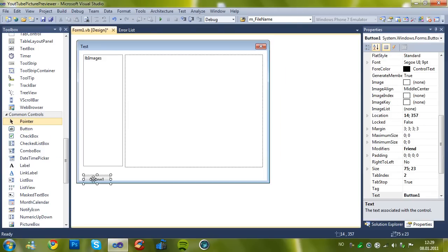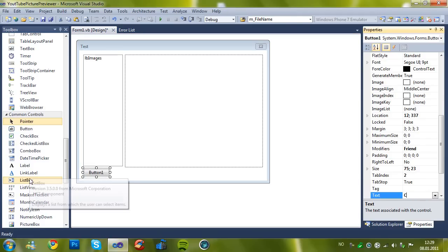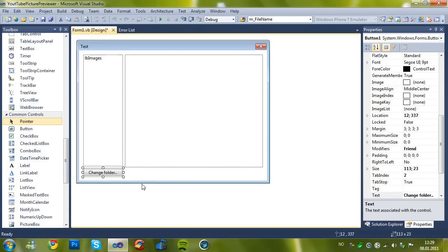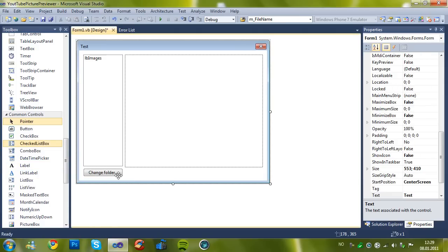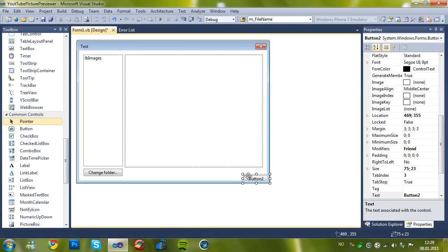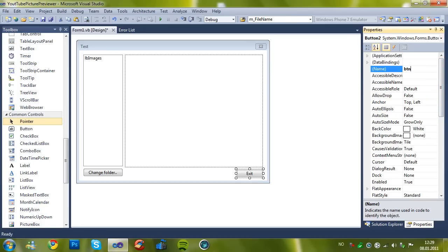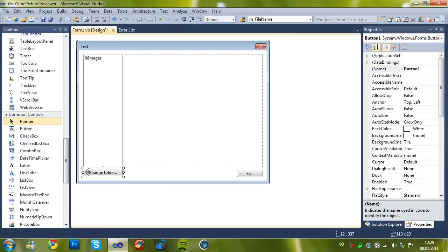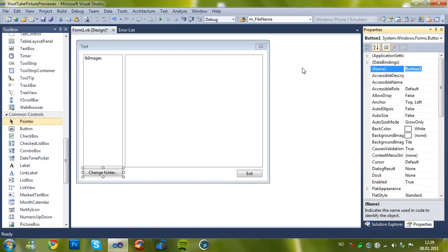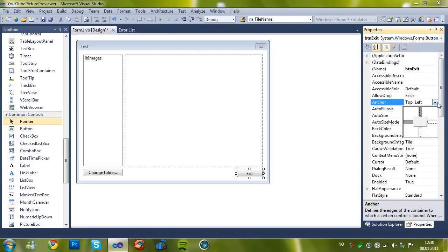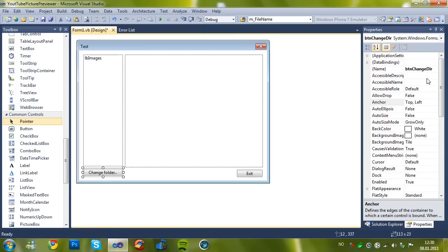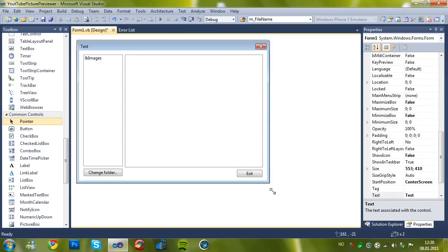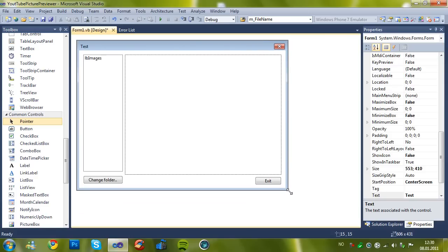Now add a button which says change folder. I think that's all. I'm just going to add an exit button. Just call it btnChange. Then set the anchor to whatever you like, but I prefer these settings. Everything works fine.